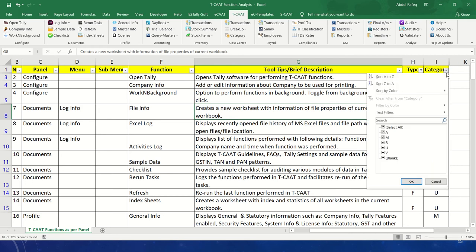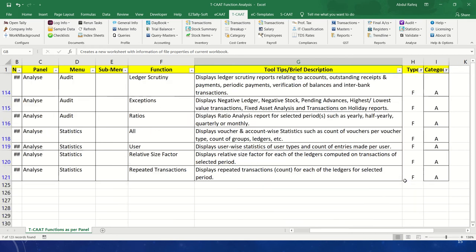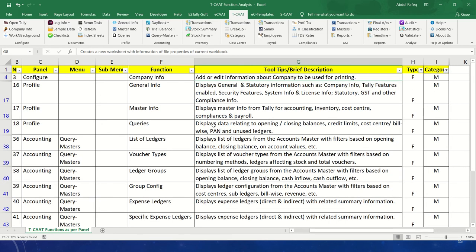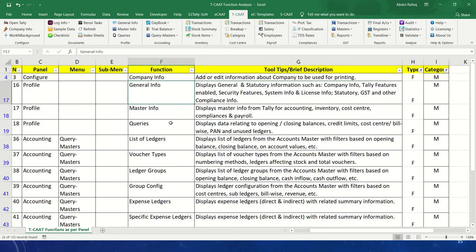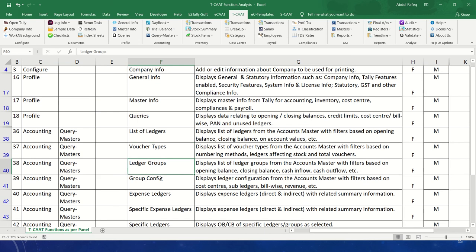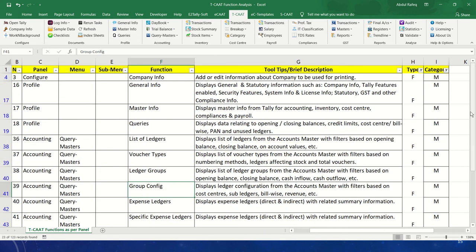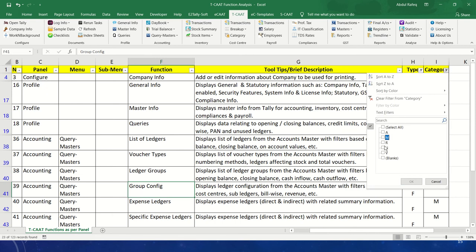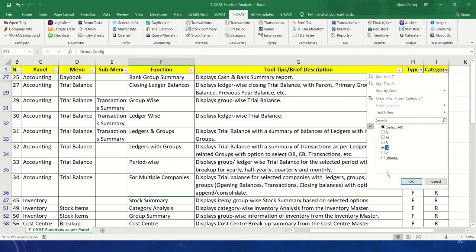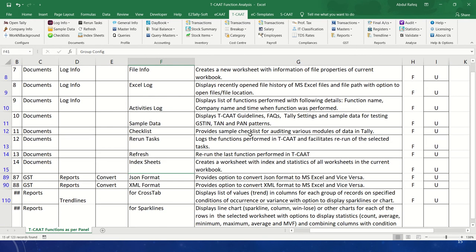Looking at the categories from the audit point of view, these are the functions available. From the masters perspective, you can extract company info, general info, queries based on specific areas, different types of ledgers filtered as required, account types, ledger groups, group configuration, and expense ledgers. You also have reports that can be extracted from Tally into Excel, as well as utilities — powerful functions to help you perform various activities in TCAT.